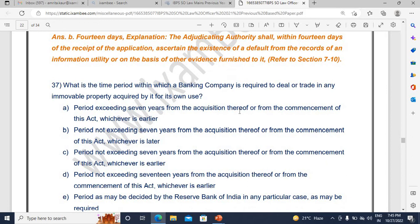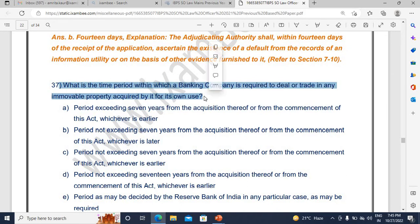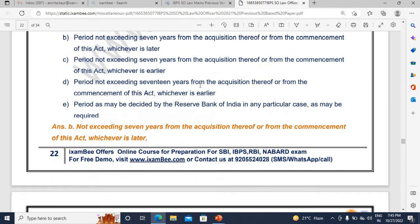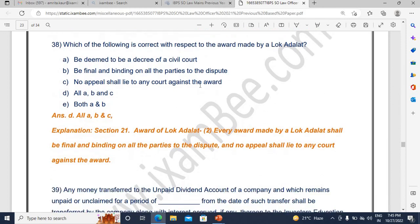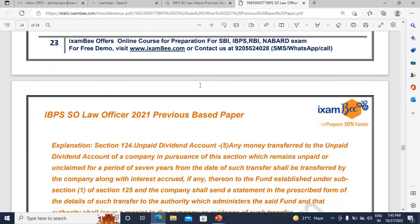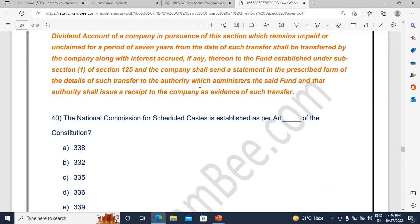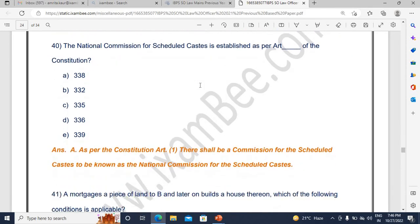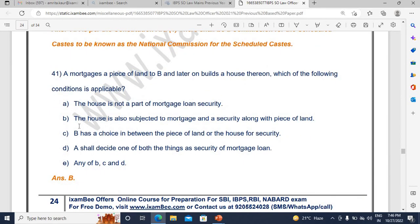Banking company-related questions directly relevant to your area will be asked. From the Constitution, the National Commission for Scheduled Castes has been asked — the article number has been asked directly. For a banking law officer, mortgage from the Transfer of Property Act is something you must prepare thoroughly. Mortgage, lease — all these topics are very important. Mortgage especially — if you are preparing for any law officer examination, you must prepare this very well. They asked about accessions to mortgaged properties.